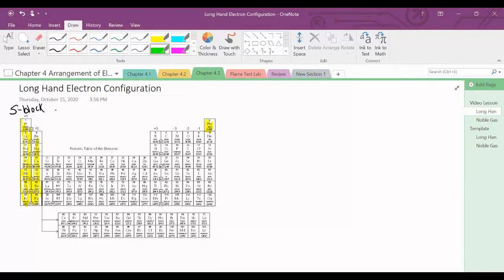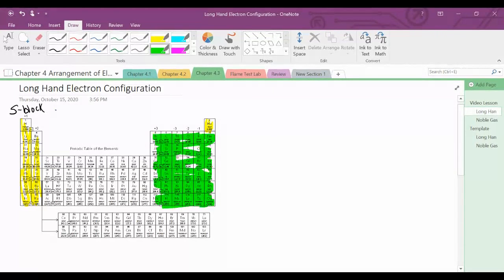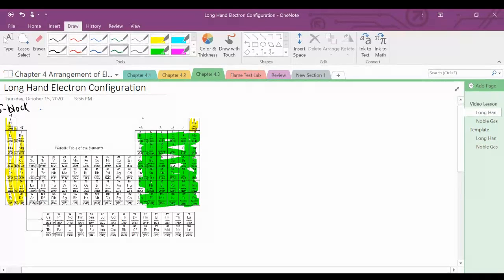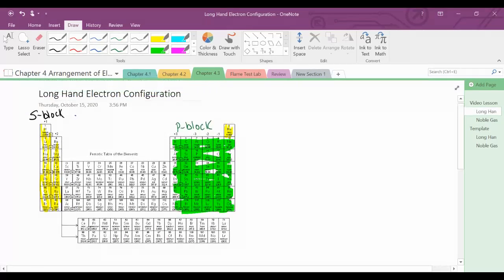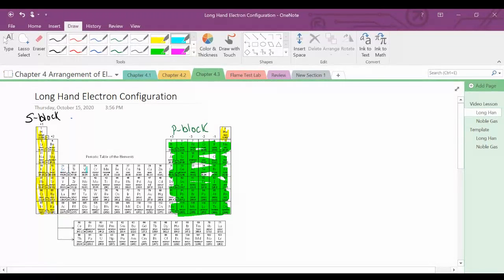Groups 13 through 18 make up the P block. In the center, the transition metals make up the D block.